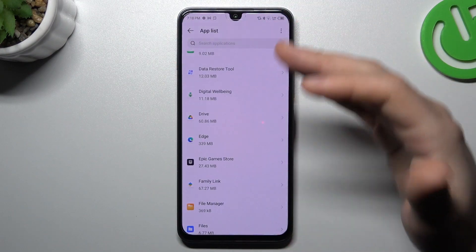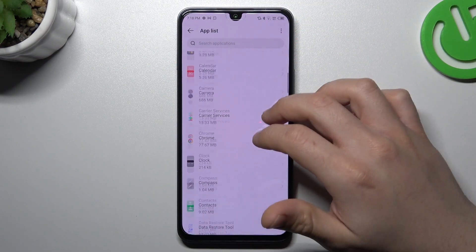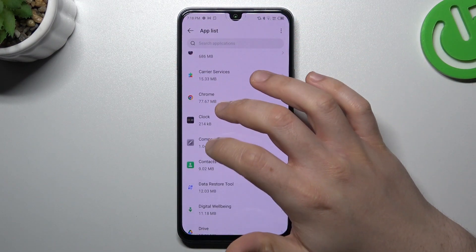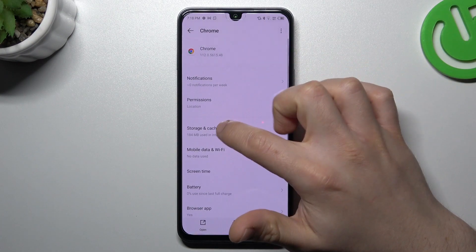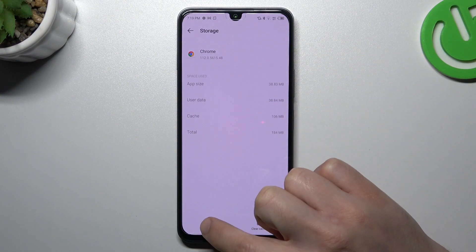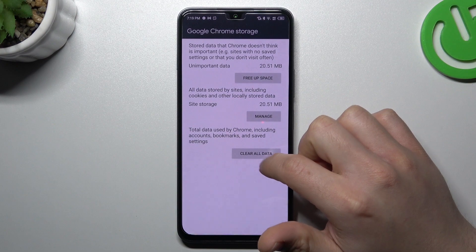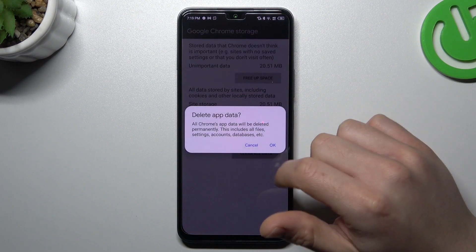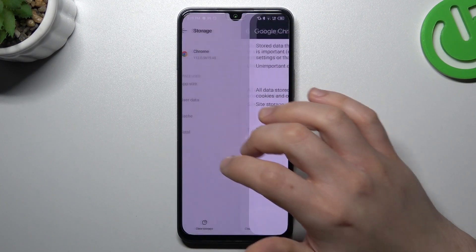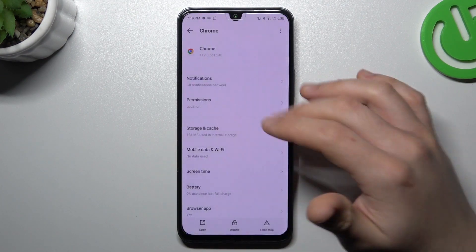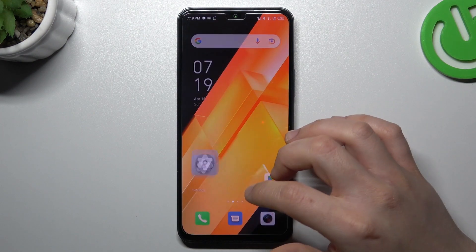After that, go back to the app list and in the second step open your web browser. Then choose storage and cache and tap on clear storage. Then tap on clear all data and confirm with OK. After that, your web browser should be free from the notification software.